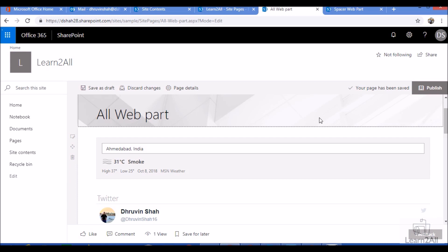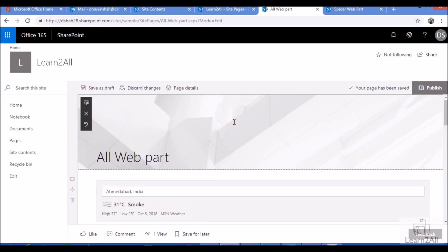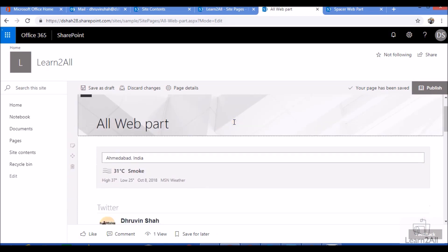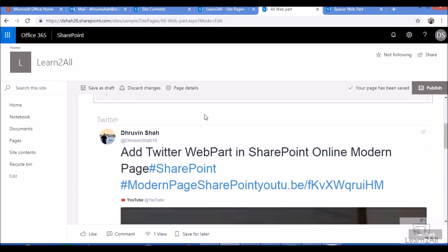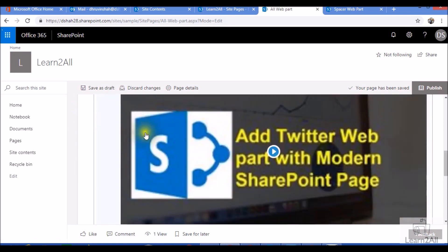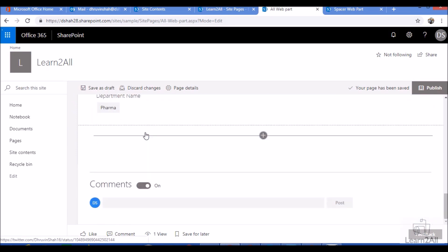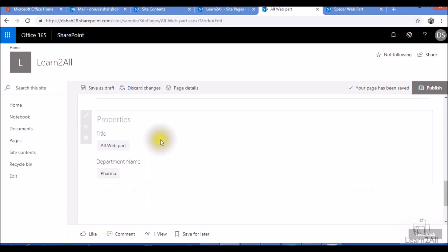So now let's get started. This is my modern SharePoint page in which I have one weather webpart, one Twitter preview webpart, and one page properties webpart.